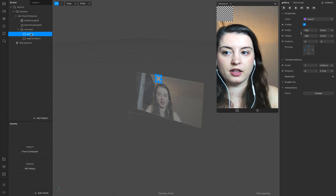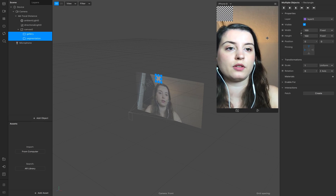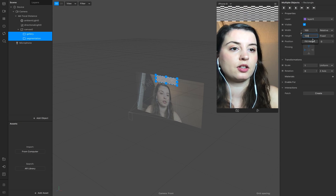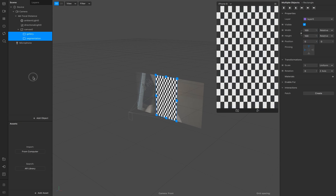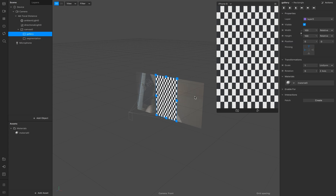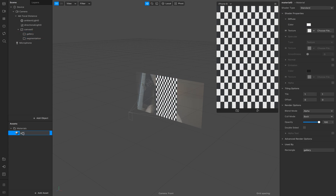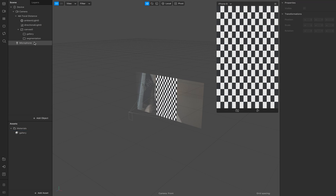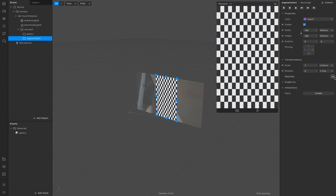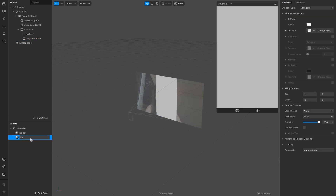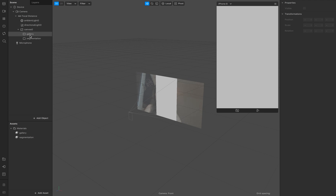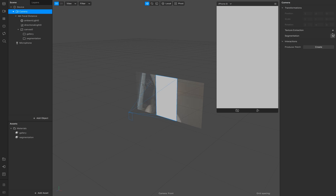Make sure the order of the two different layers is correct. Select both of them and set the width and height. Now we need a material for the gallery and another one for our segmentation.